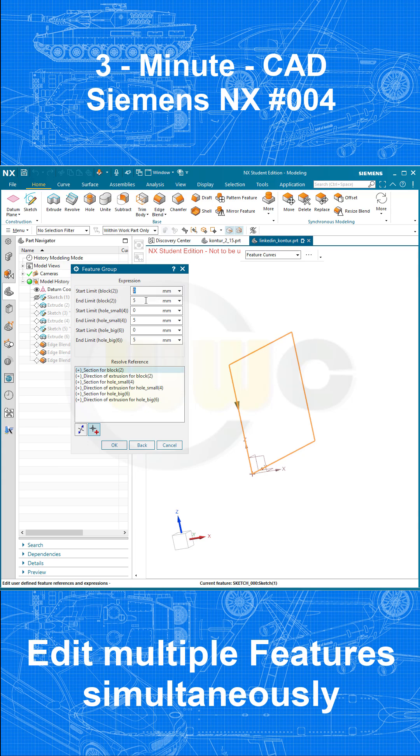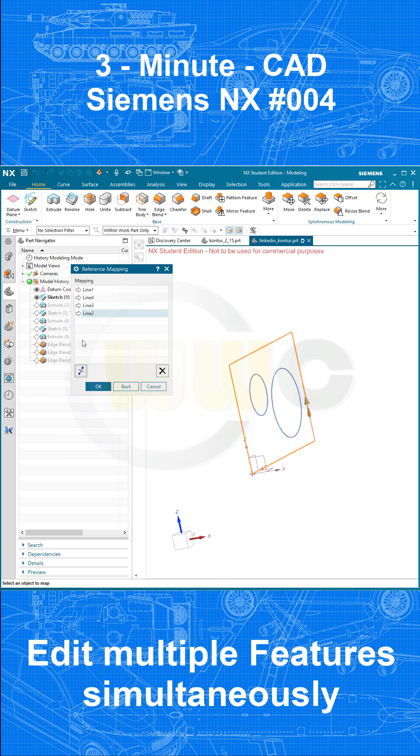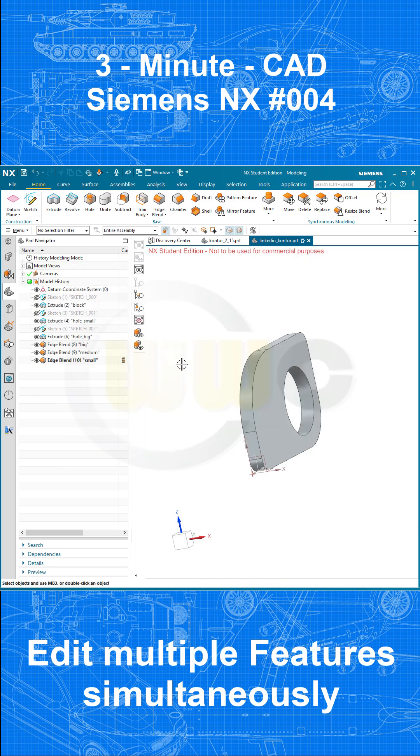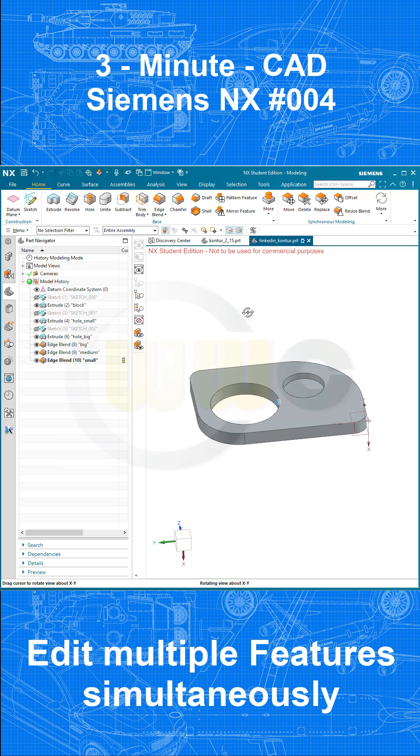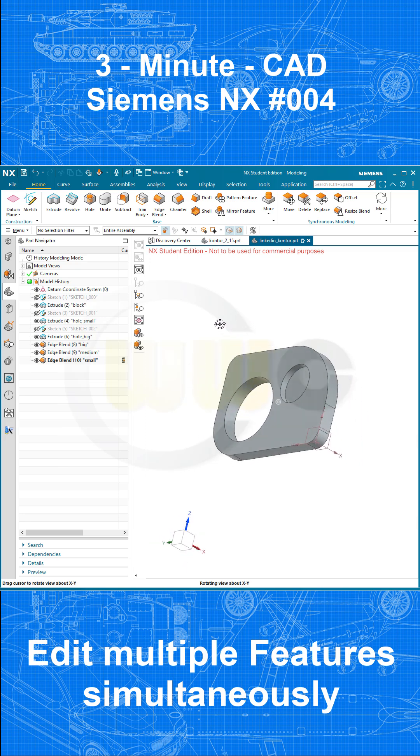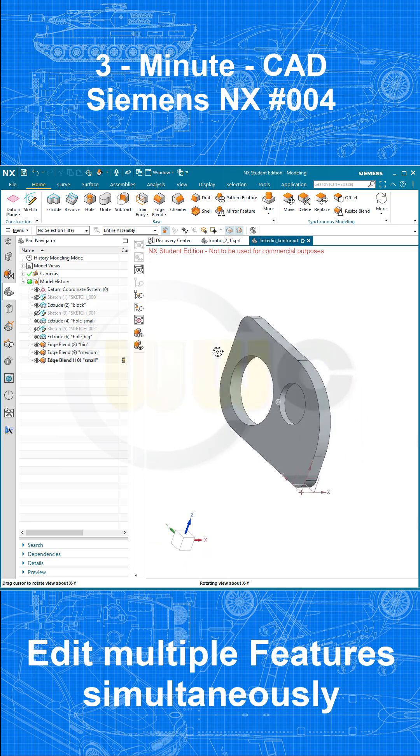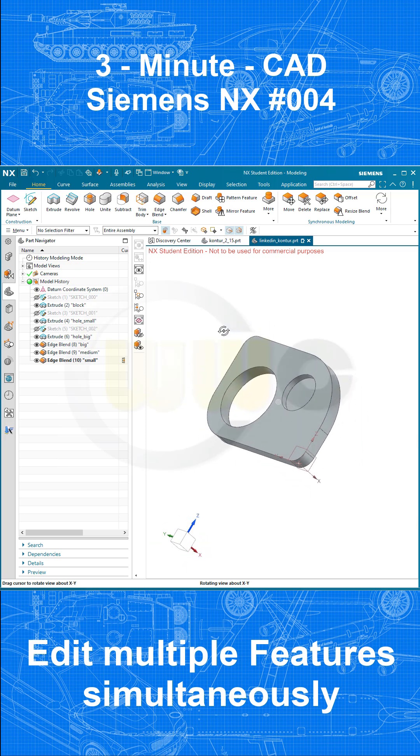Maybe I can go for 10 with the first one, then I leave that at 5 millimeters and the second one 10 millimeters. Let's confirm, and you see I've edited those three features at once.